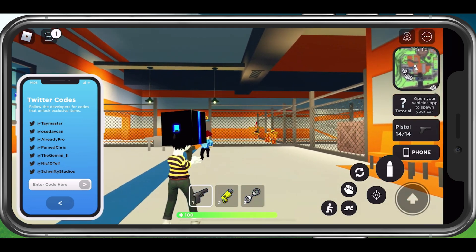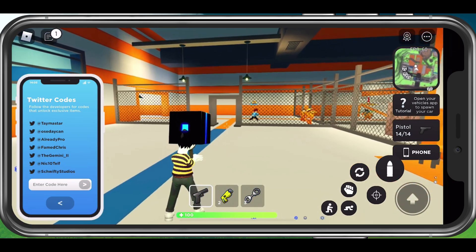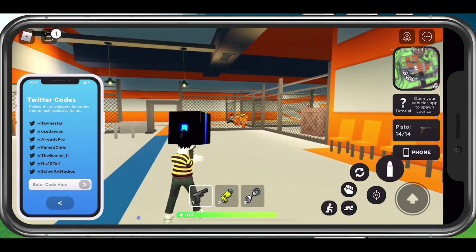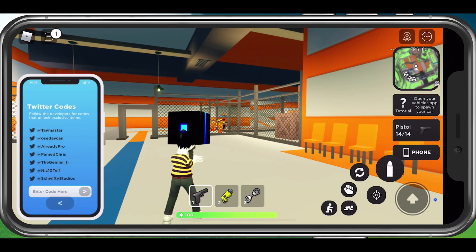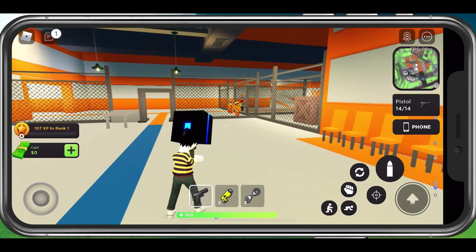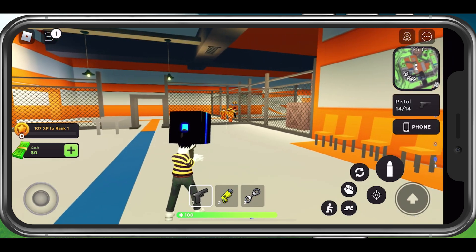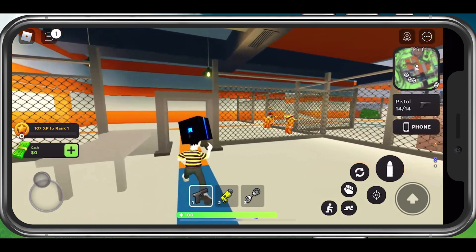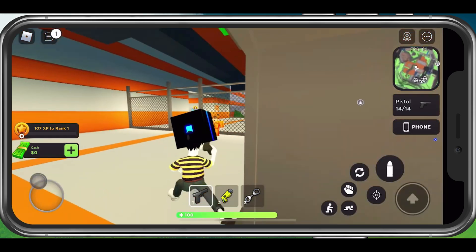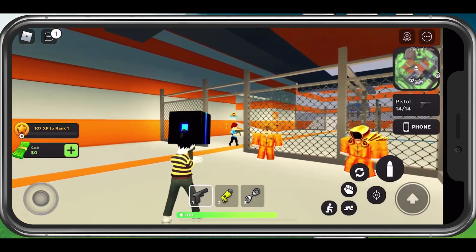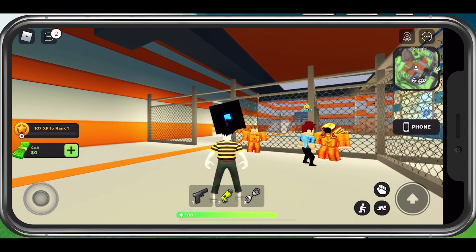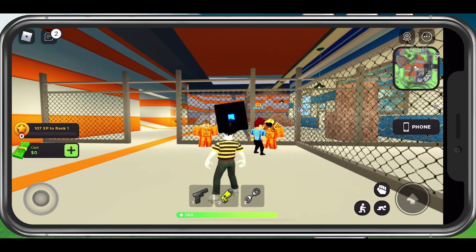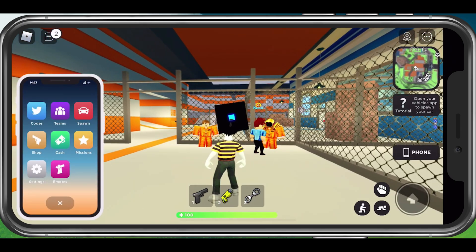You can get different and updated codes from the game developers on their Twitter accounts, or discover a complete list of all working codes in my complete guide linked in the description below. You can then proceed to enter all of the codes one by one to see how many work or might be expired. Redeemed items will be immediately available in-game.